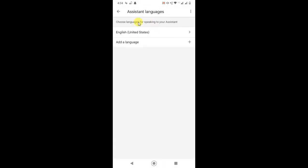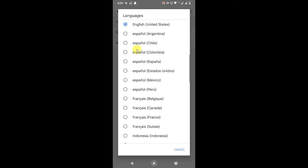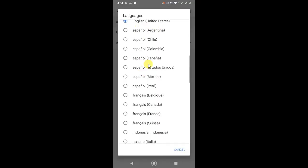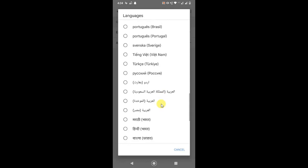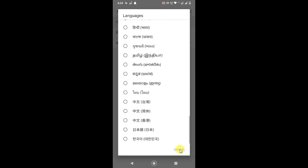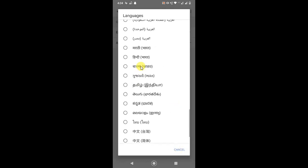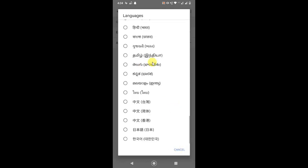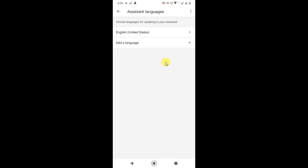Here they're asking you to choose the language for speaking to your Assistant. By default it is English United States, but you can change it. If you want to change it, click on it and select your first language. Just come back and your Google Assistant language will be changed.